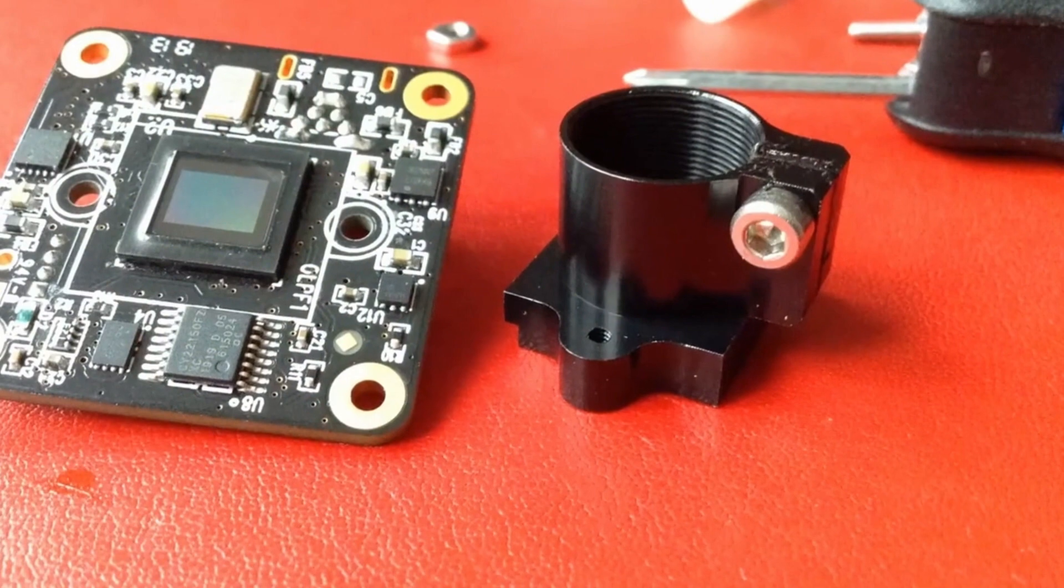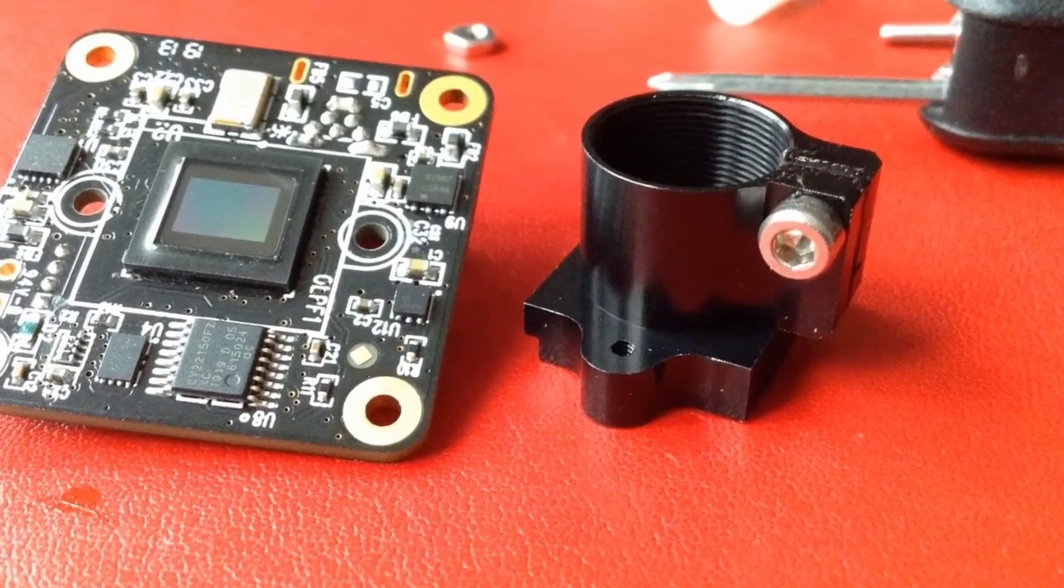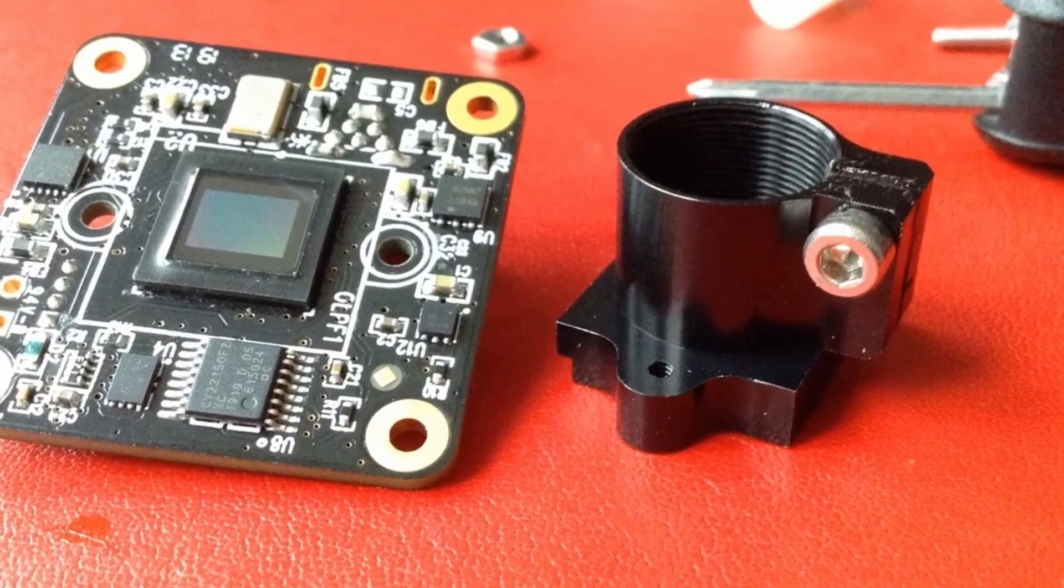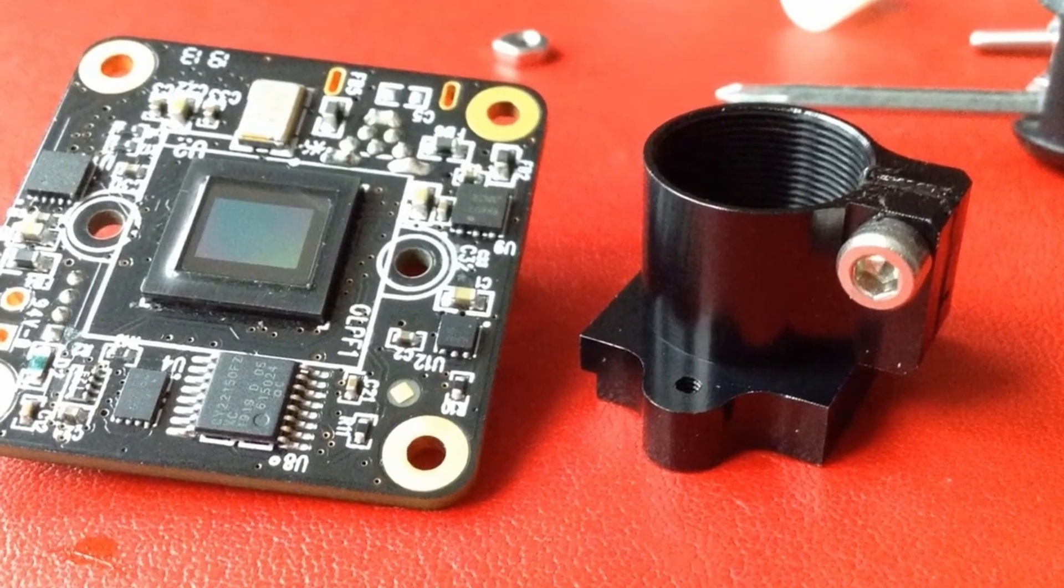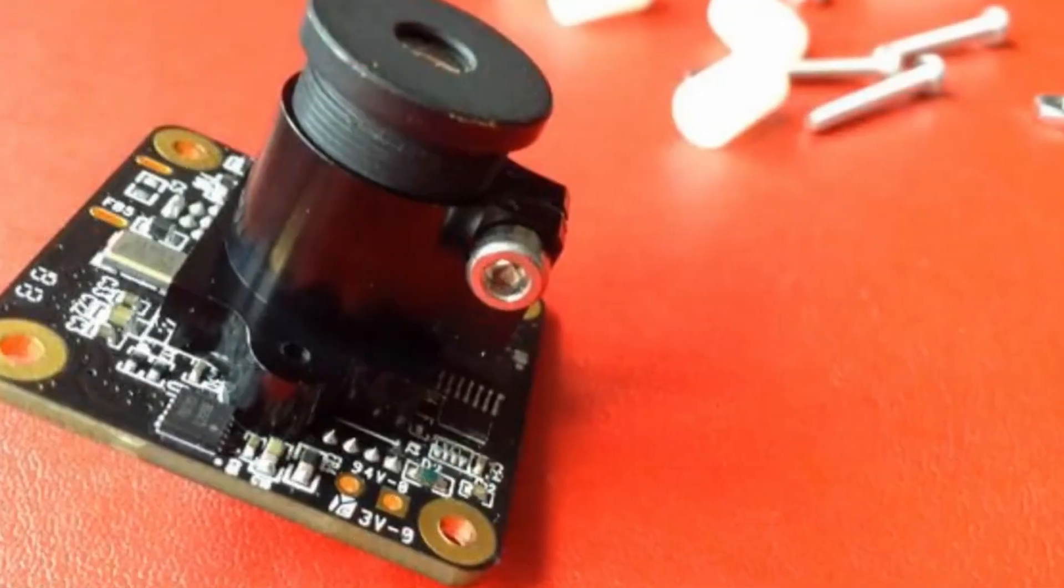This is the sensor that I bought from Imaging Source with the lens holder. I think the sensor was about 80 pounds, the lens and the lens holder, 40 pounds, 50 pounds, something like that.